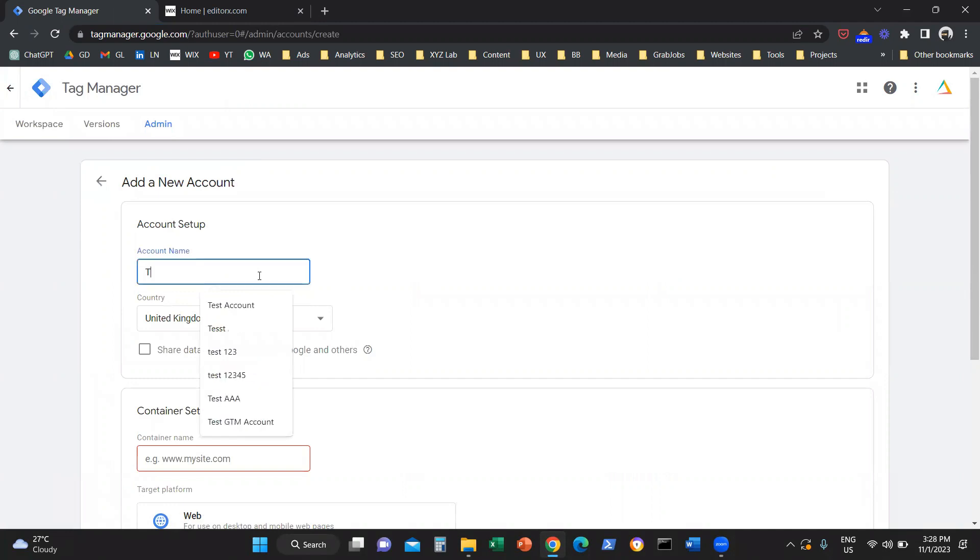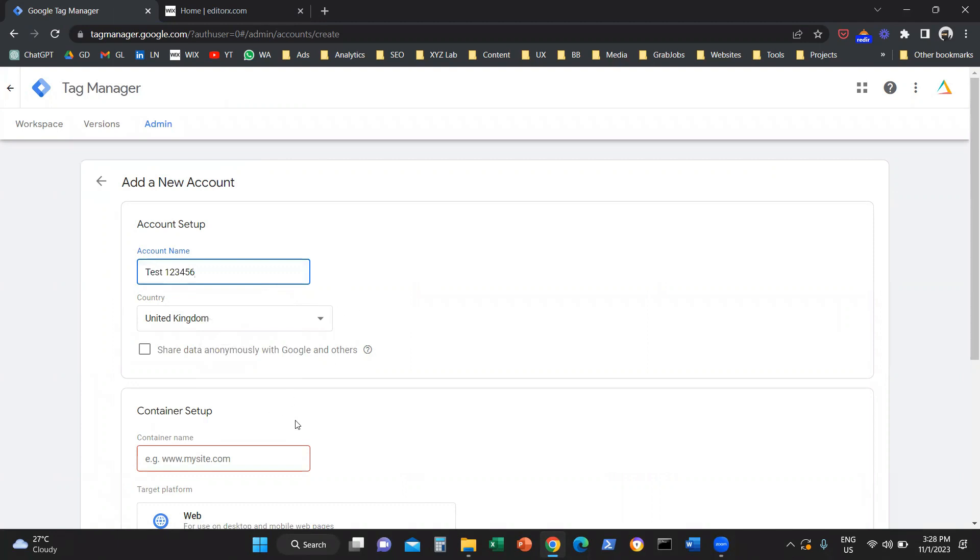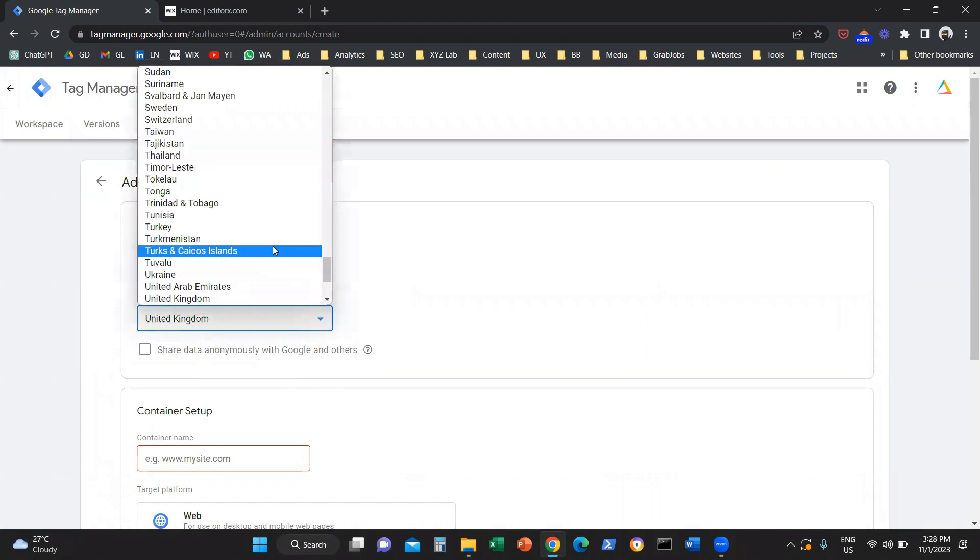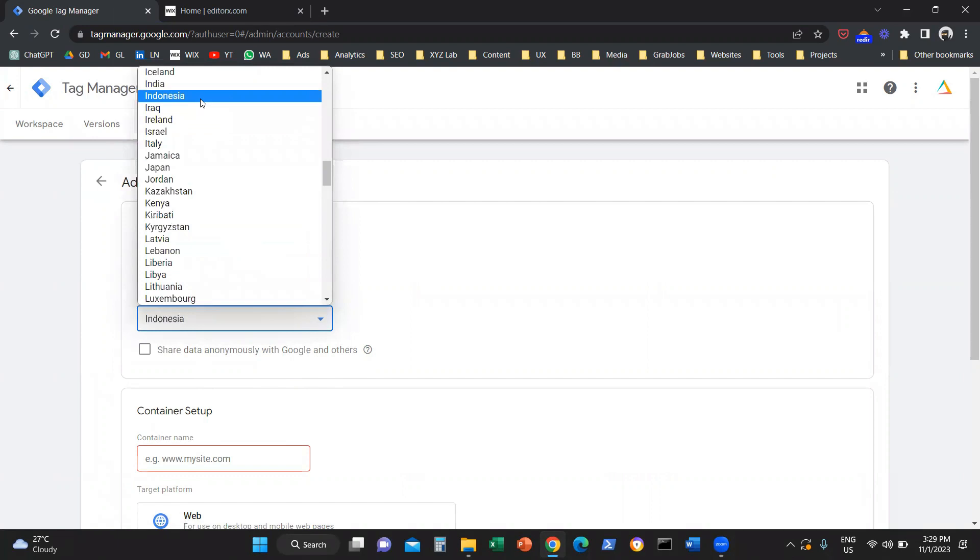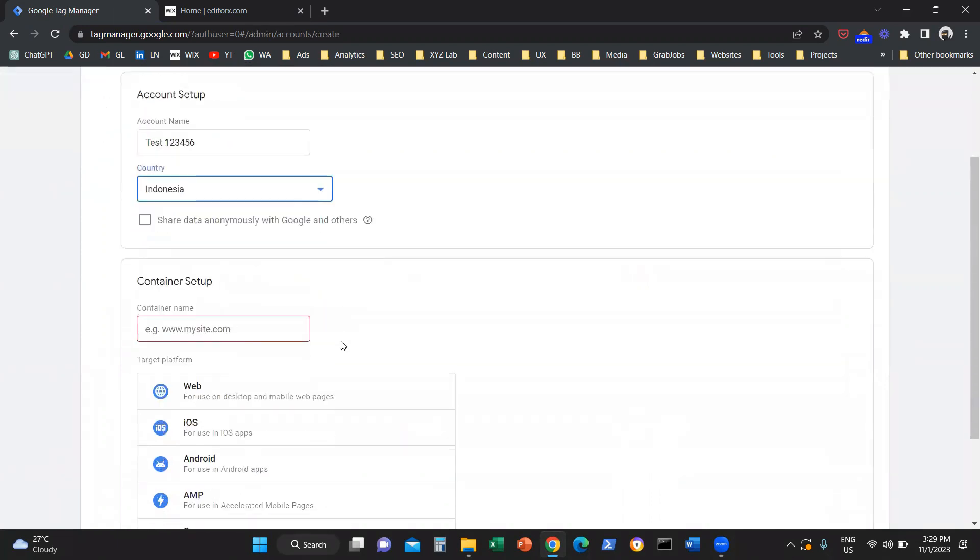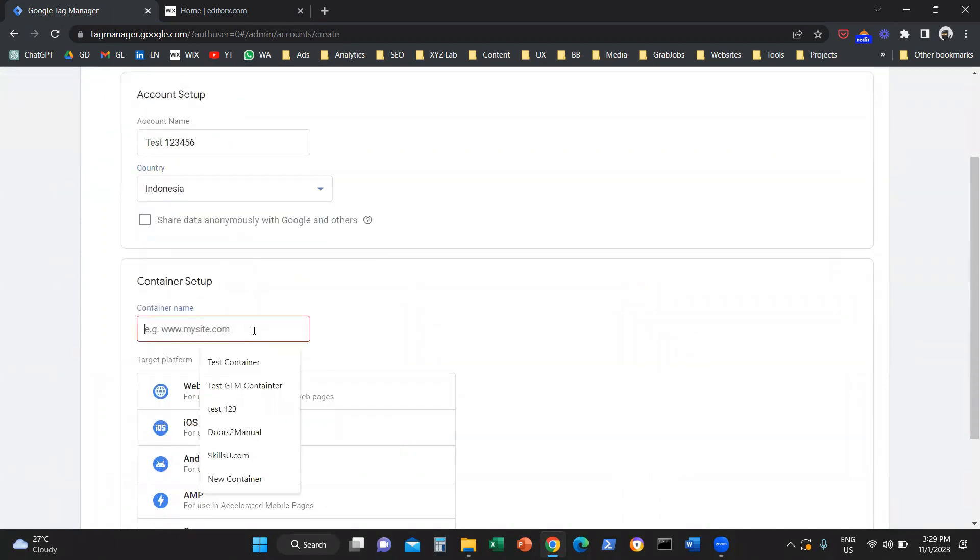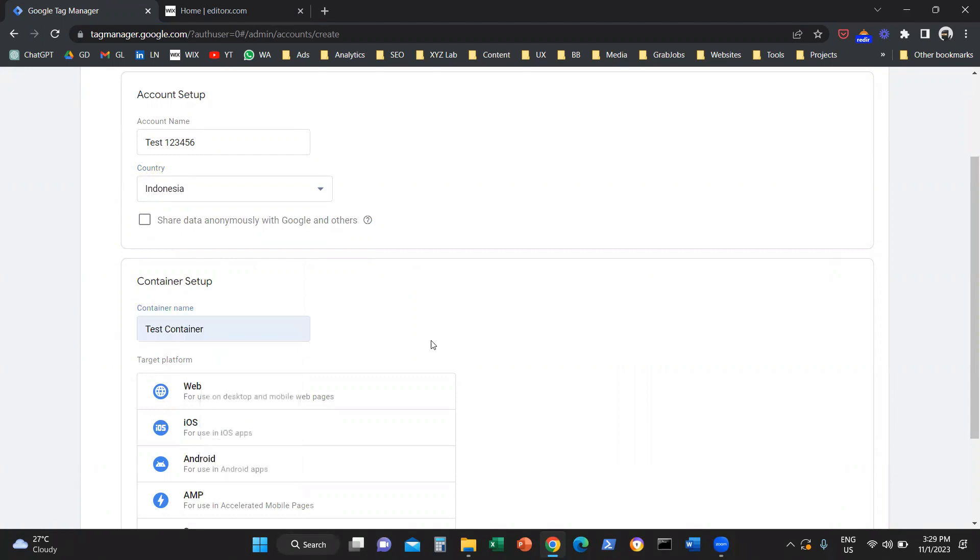We're going to give this account a name. I'm going to name it test123456. We need to select the country that we are in. Let's say, select Indonesia. And then we need to give a name to our container. I'm going to call it test container.